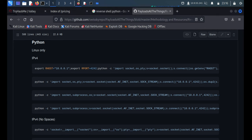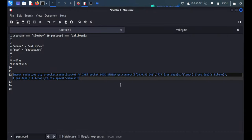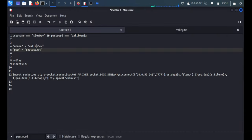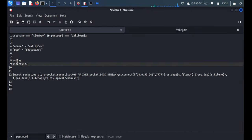We got the connection — 'whoami' returns 'root', and the ID is 0. We have successfully compromised this box! With three accounts and finally escalating to root. It was pretty easy but with some twists. Thank you so much for watching and have a nice day!